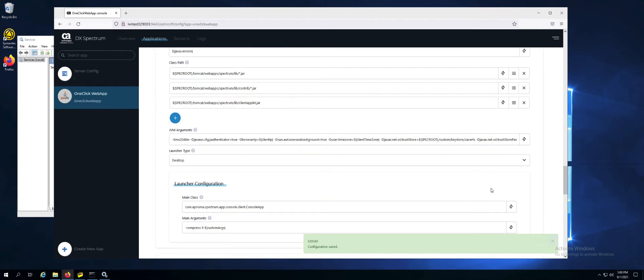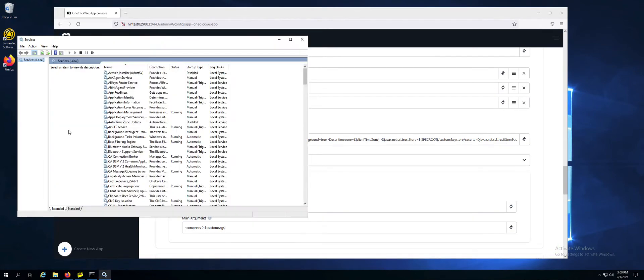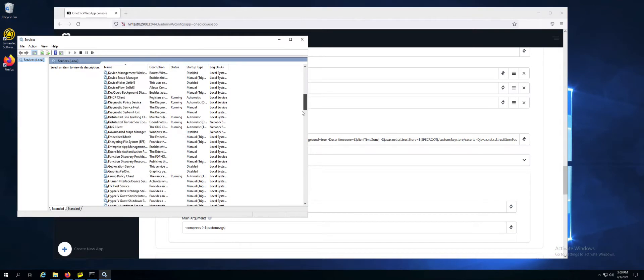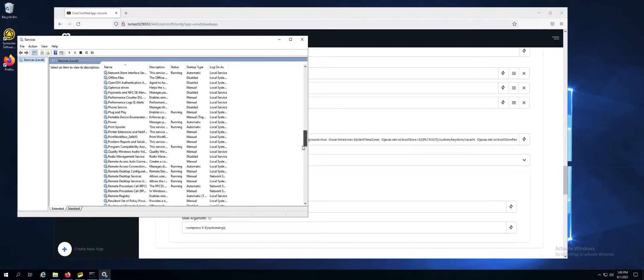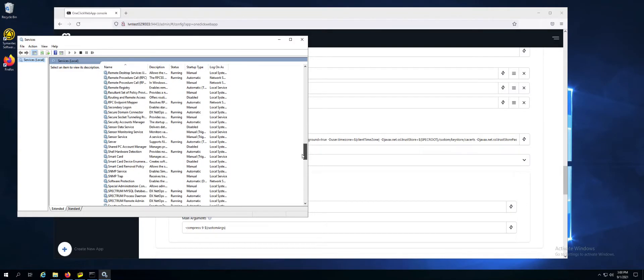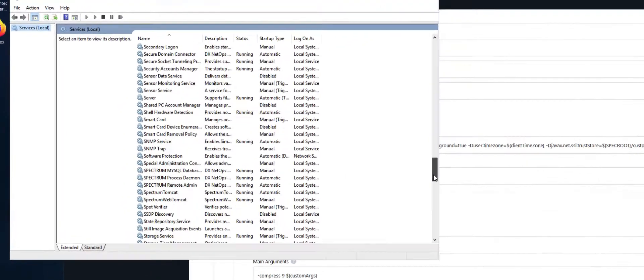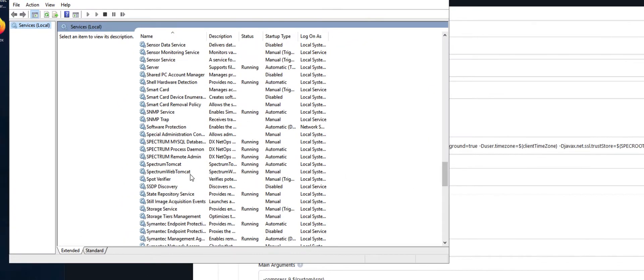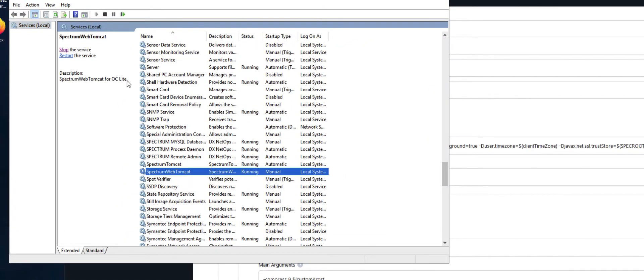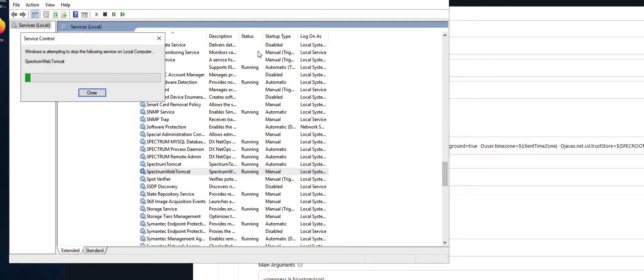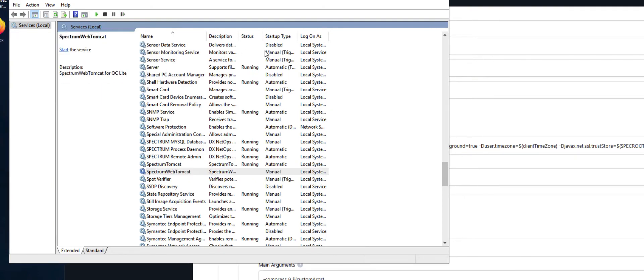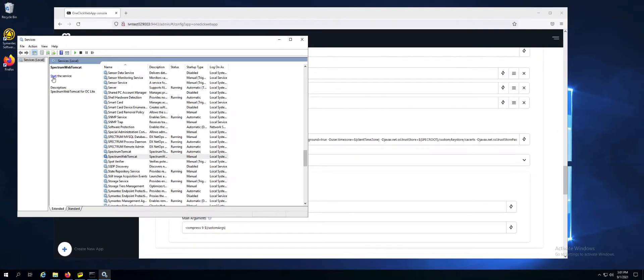Then you're going to want to restart the Spectrum web Tomcat service. Please note in the next section we're going to change the web Tomcat server memory. If you only want to restart it once, we can go to that step next and then restart it and both will take effect.